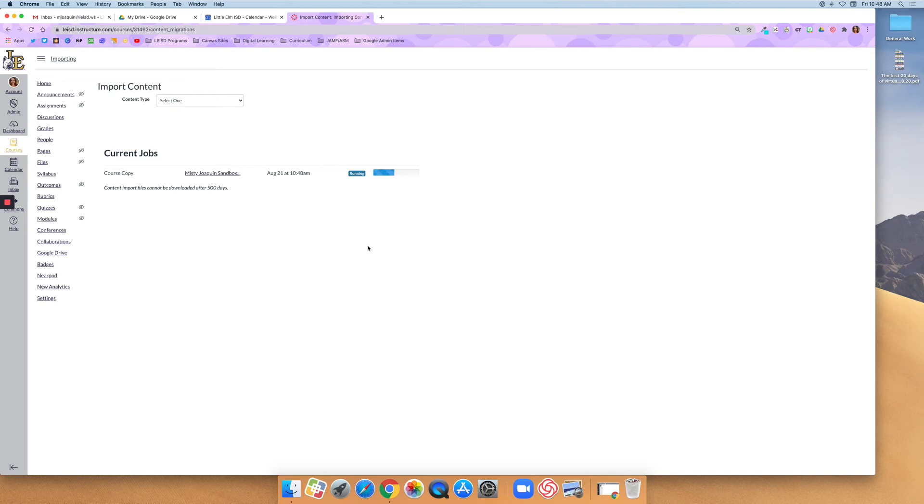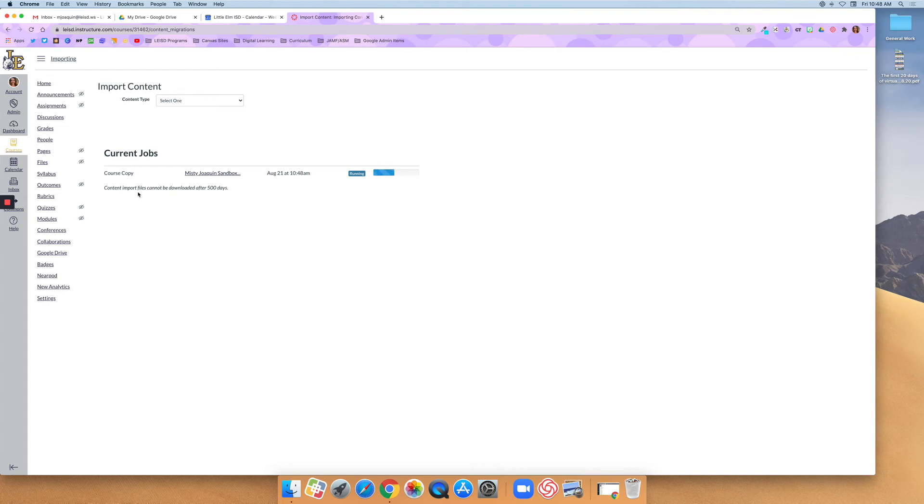Because I chose to import everything, it's just running right now. If it's a large course, this can take a few minutes, especially if there are several of you doing this all at the same time. So you can see mine's taking a minute.